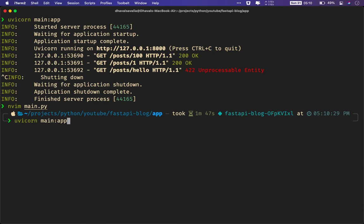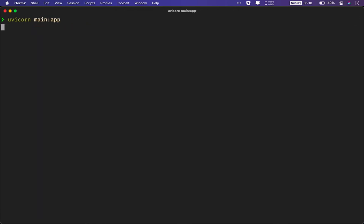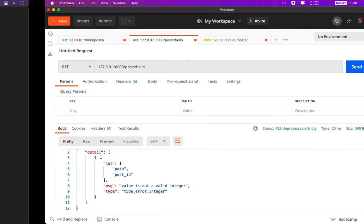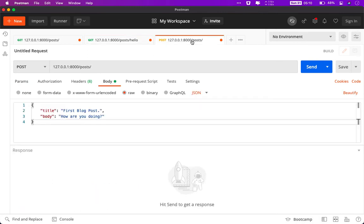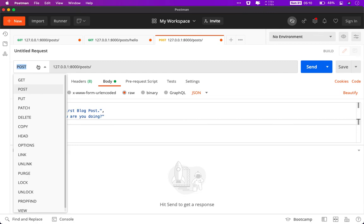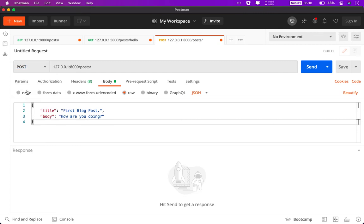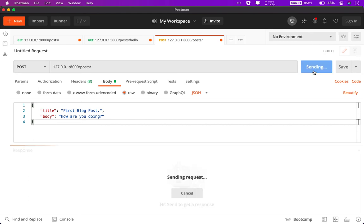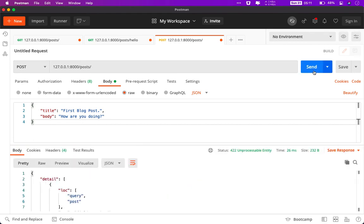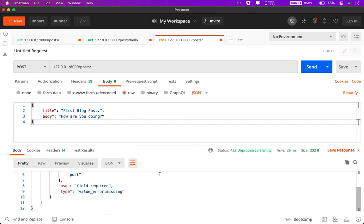And let me fire up our uvicorn web server. And there we have our first endpoint, but that accepts POST HTTP method. You use the same URL as the first one. But instead of GET request, you choose POST request. And in the body section of Postman, you write the JSON. In this case, we need a title and a body and let me send the request now. This is interesting. So we get field required error.